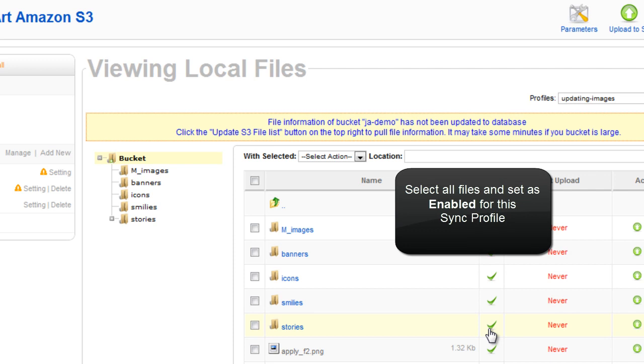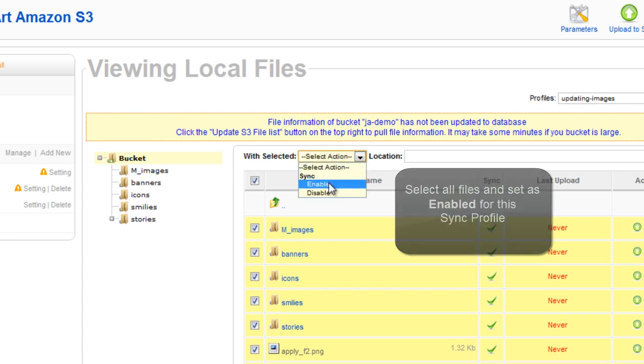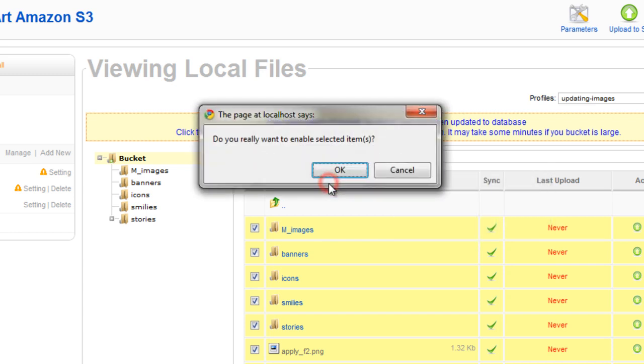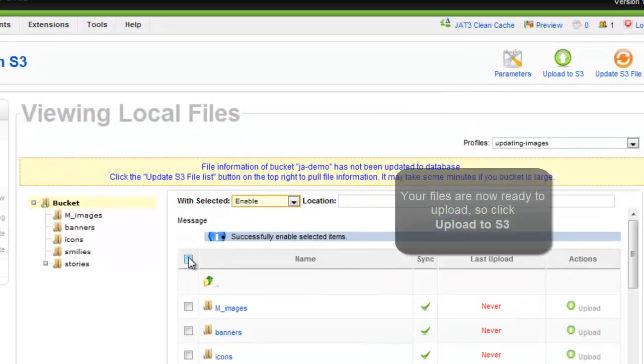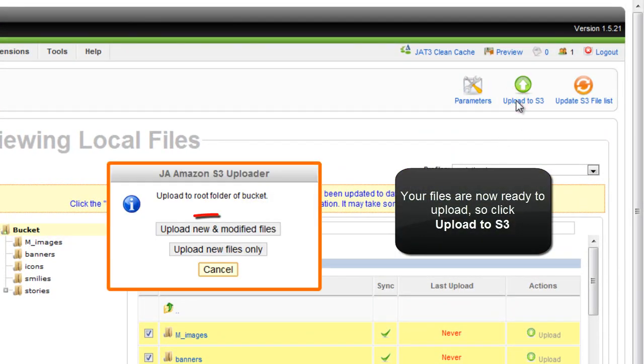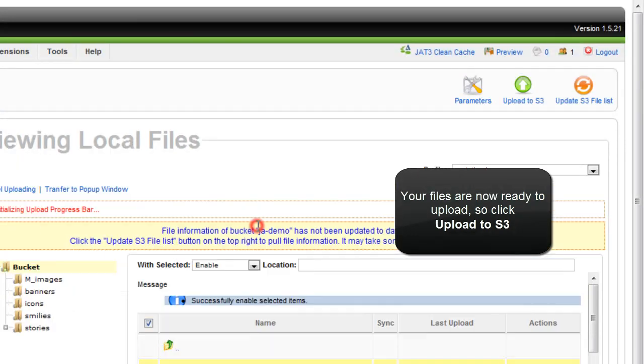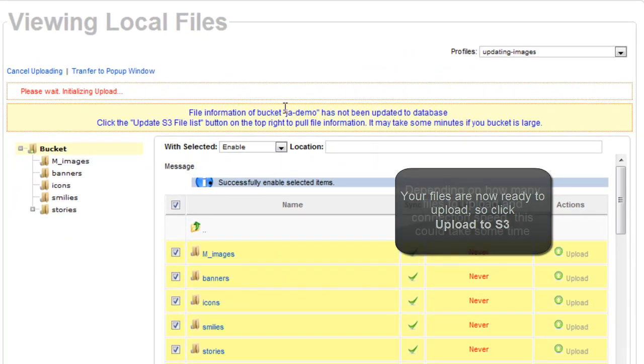Select all the files and set as enabled for this sync profile. Click OK. Your files are now ready to upload. So click upload to S3. Click to upload new and modify files.